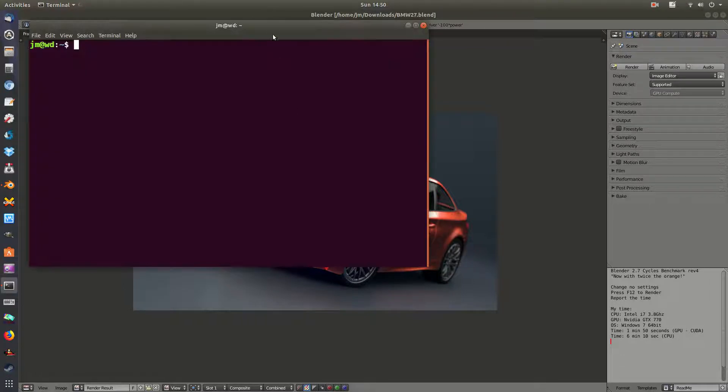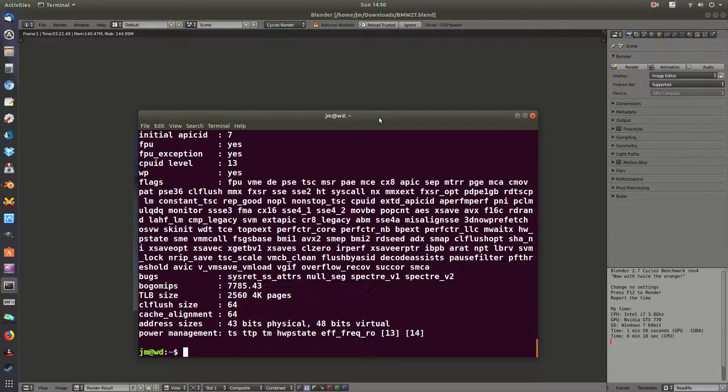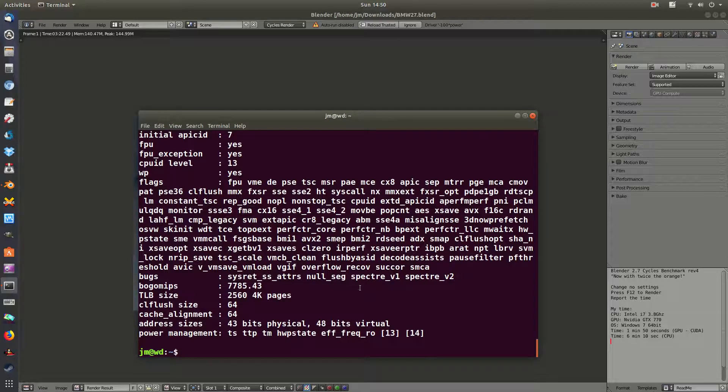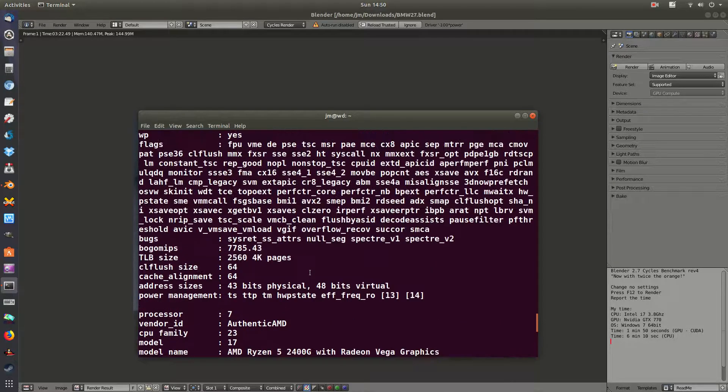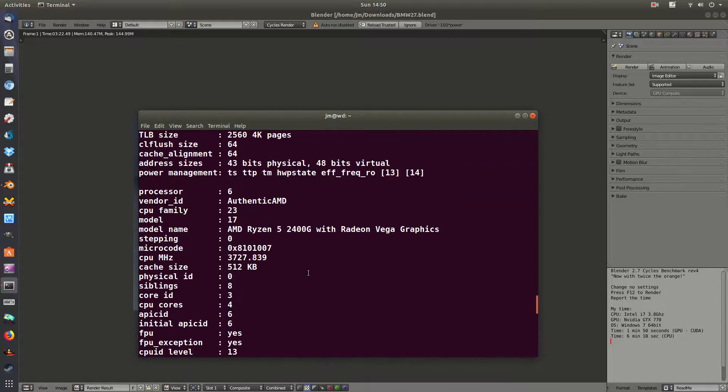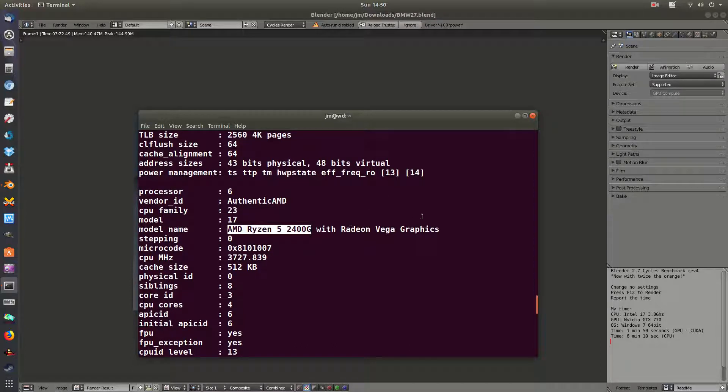Let's see if I can actually confirm my CPU, so I'll run a quick command, which is cat proc cpu info, and let's see that it can confirm my CPU here. Great, there it is. This is the one I'm talking about: AMD Ryzen 5 2400G with Radeon Vega graphics.